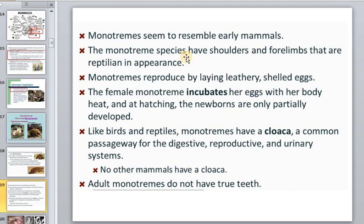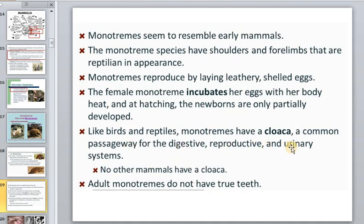Monotremes produce leathery eggs. The female monotreme incubates her eggs with body heat, and the hatching newborns are only partly developed — much like birds and reptiles. These animals have a cloaca, a common opening for the digestive, reproductive, and urinary systems. No other mammals have this feature.